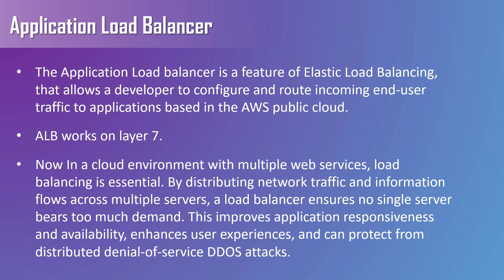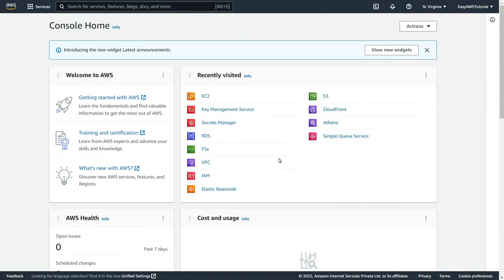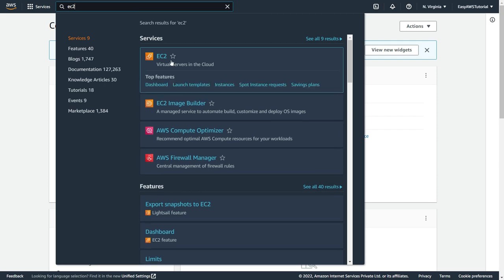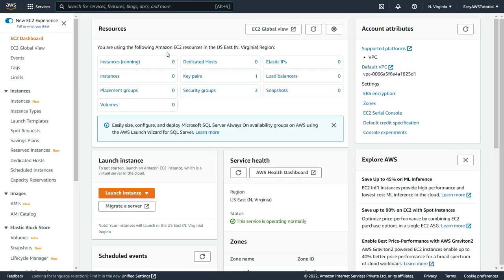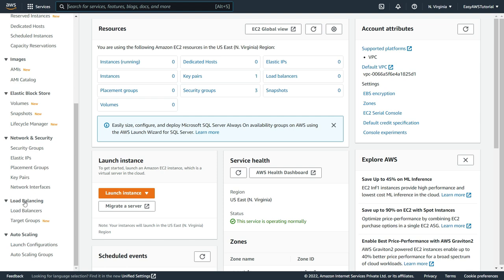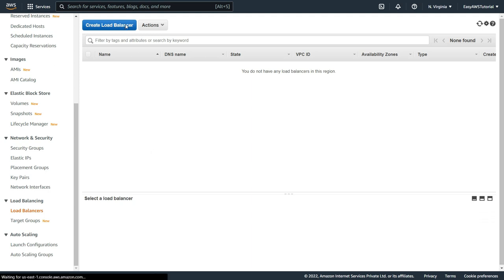So first let's see how to create the application load balancer in AWS console. Here as you can see, I am on my AWS console. So let's search for EC2 service. Click on it. Here just scroll down. And under the load balancing, here you can see load balancers. So just click on it. And the load balancing screen will be open. So here to create a load balancer, click on create a load balancer.